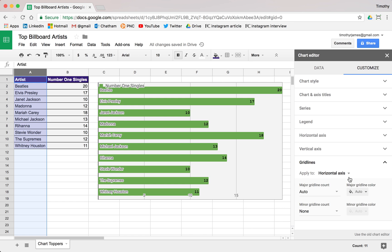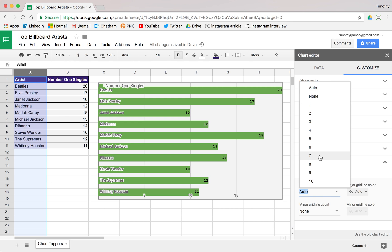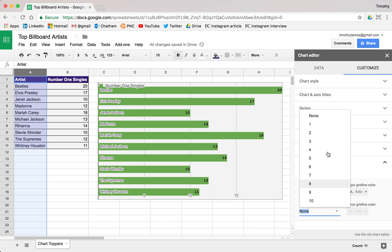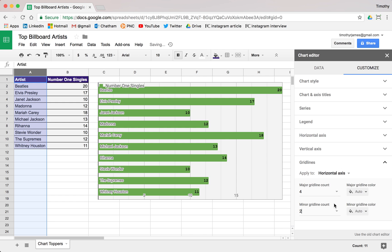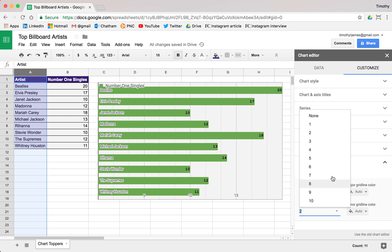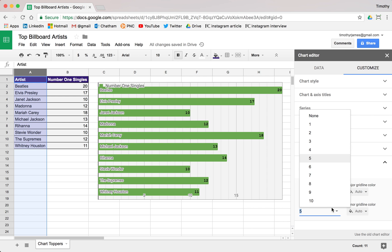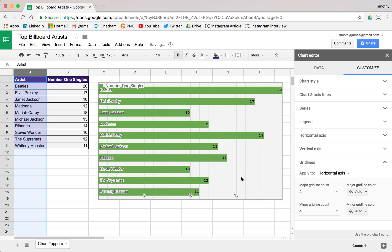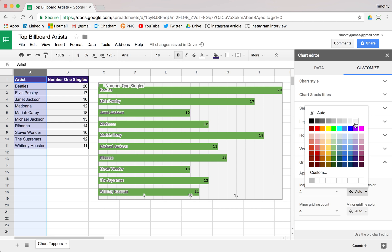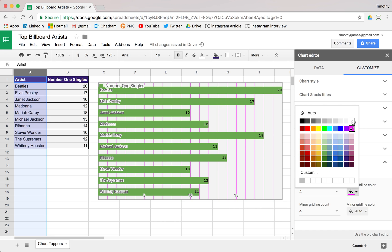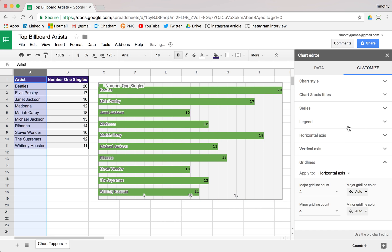We can go into grid lines — right now we have automatic grid lines, but maybe we want to change that. So we're looking at a line every four, or maybe we want some minor grid lines as well. Maybe we want five divisions so we can see an individual number for each one. We can also change the colors of those grid lines, though purple doesn't look great — let's make that auto.